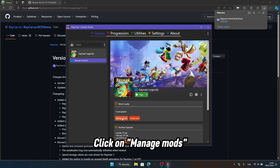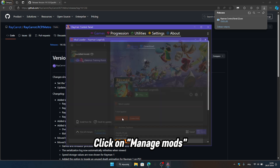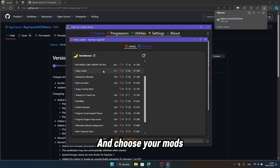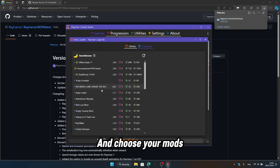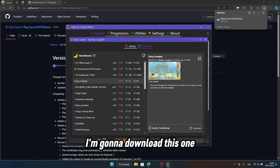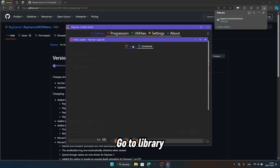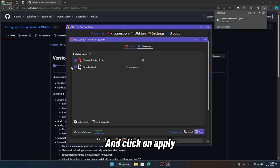Click on manage mods. Now click download and choose your mods. I'm gonna download this one. Click on download. Go to library and click on apply.